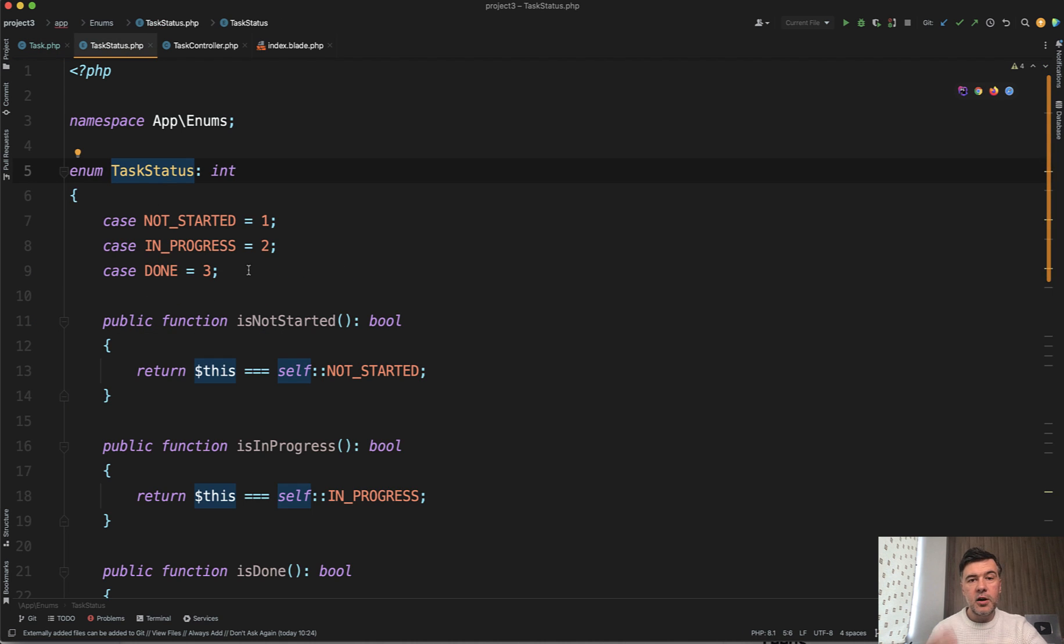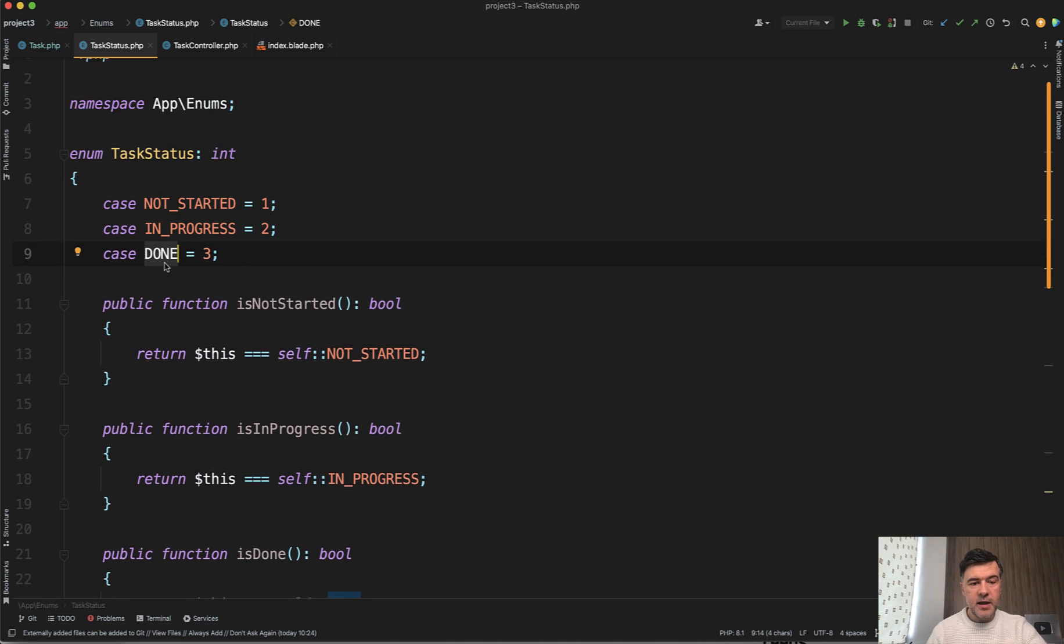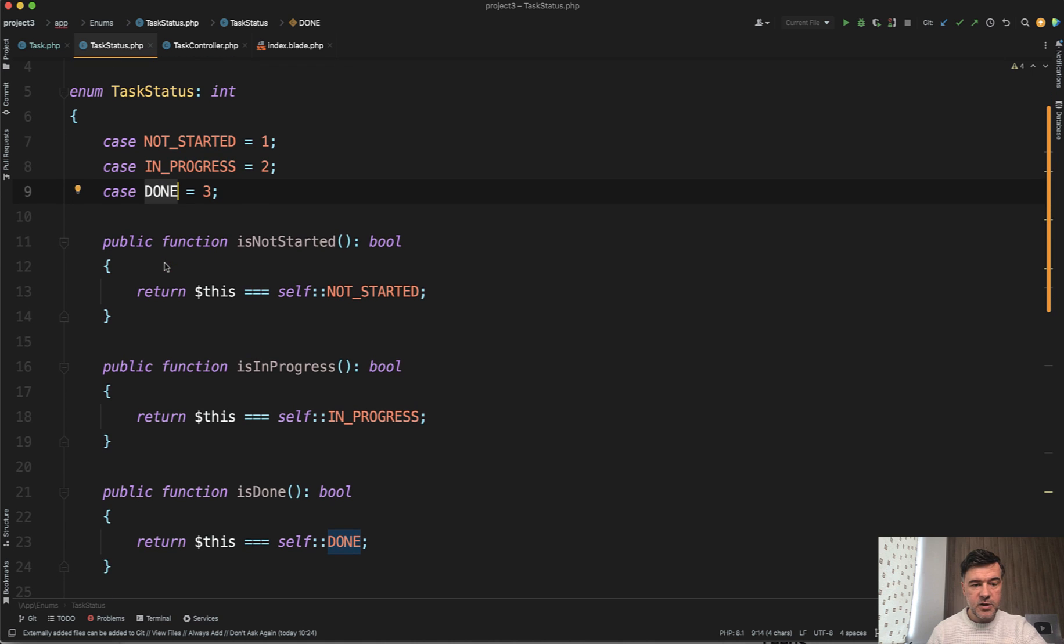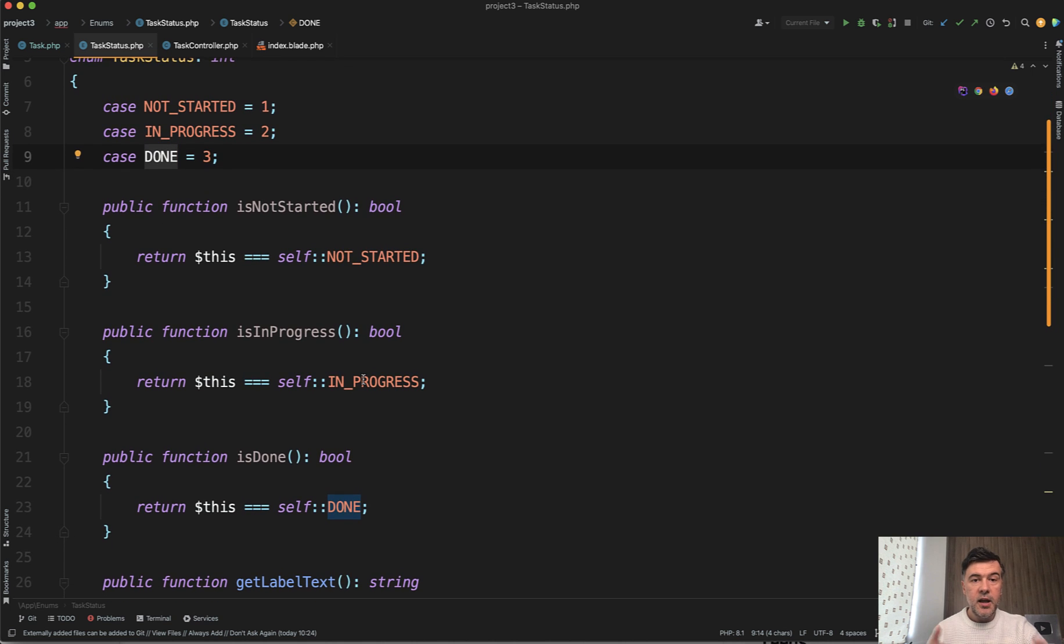And then there are three options for the status: not started, in progress, and done. And then similarly to Matt's example, there's is not started, is in progress, and is done.